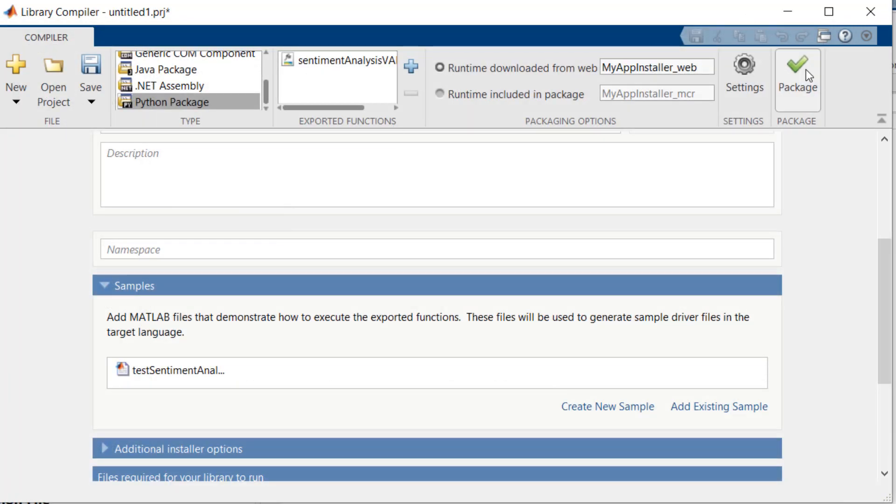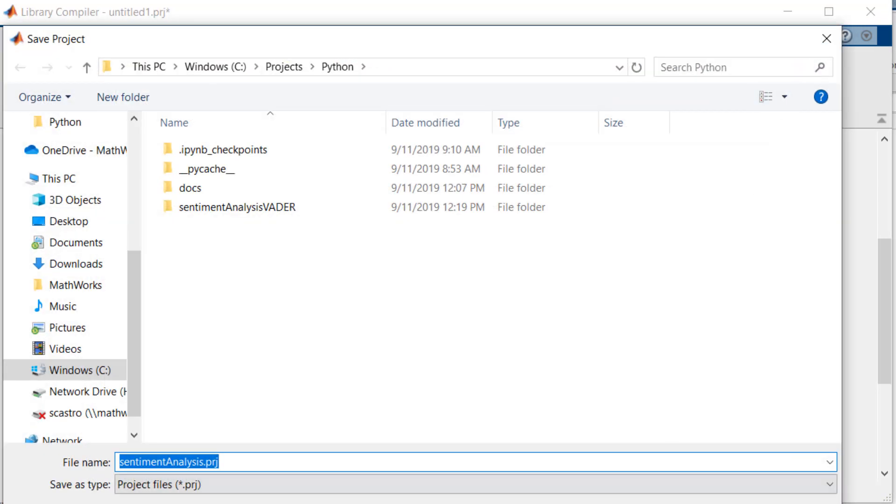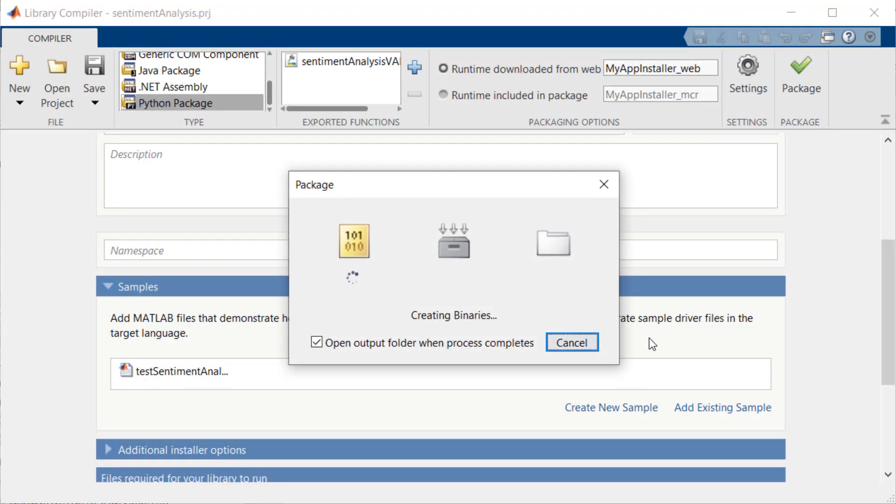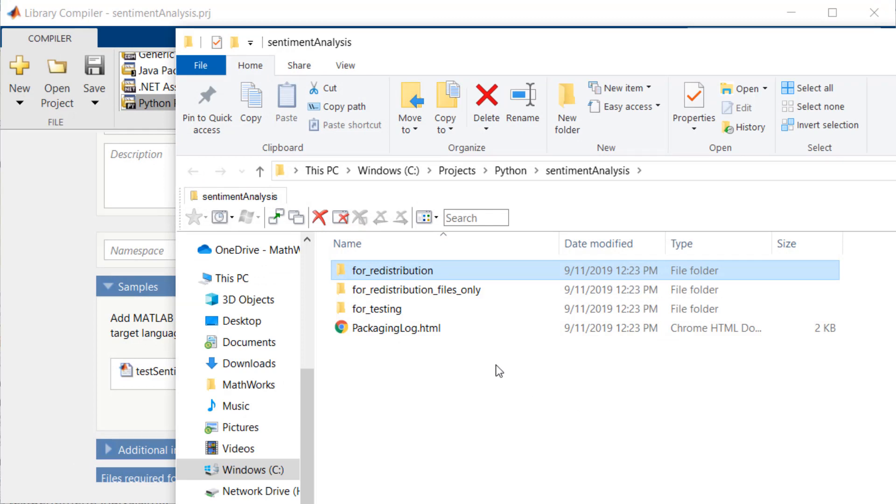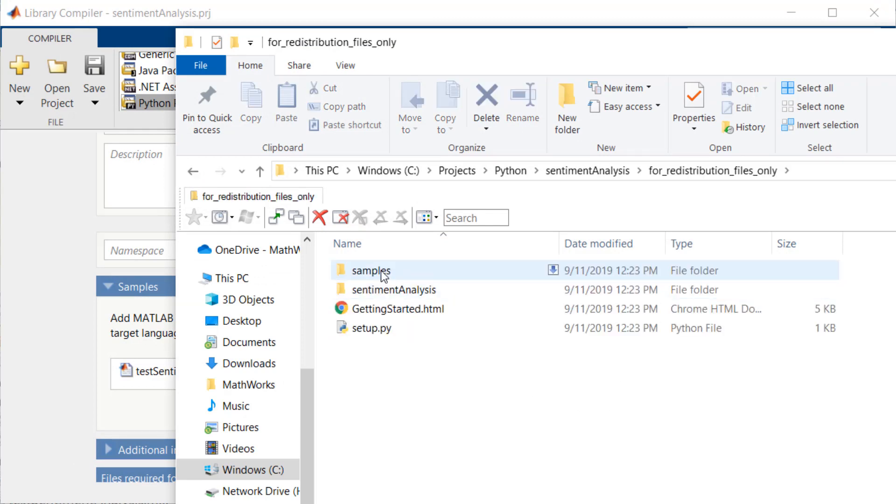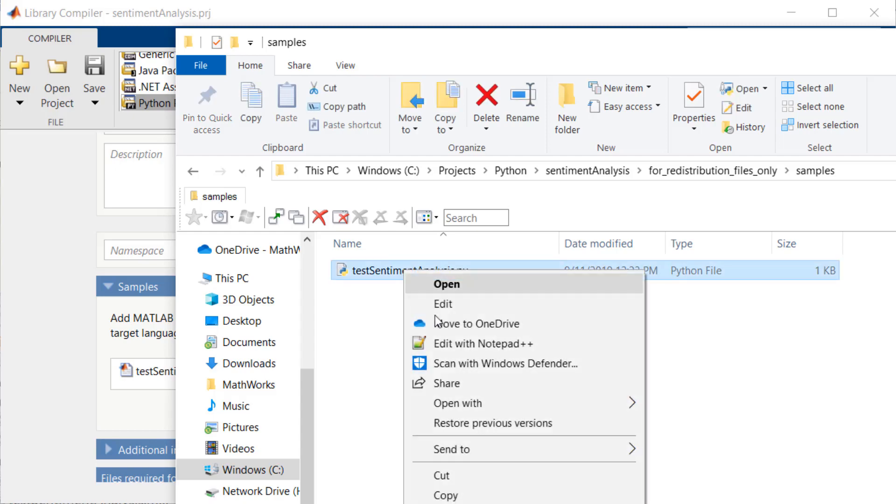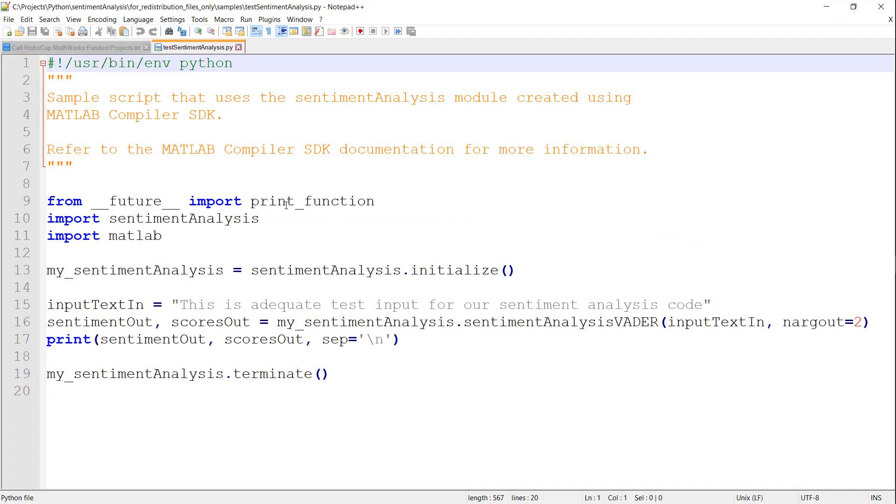Now we can select Package to create our standalone component. When this is done, I can look at the output folder, and in the samples folder, you can see the Python equivalent of the MATLAB test script that I provided.